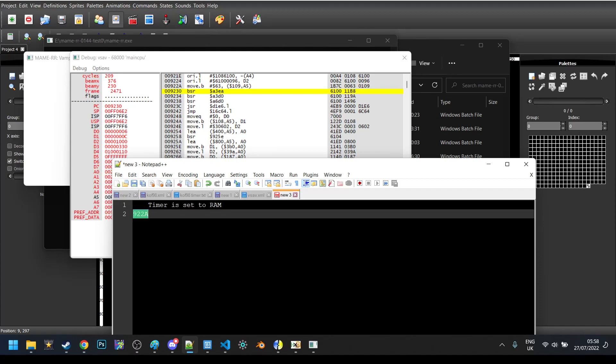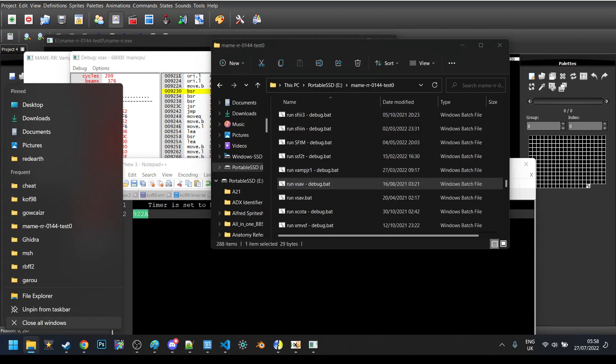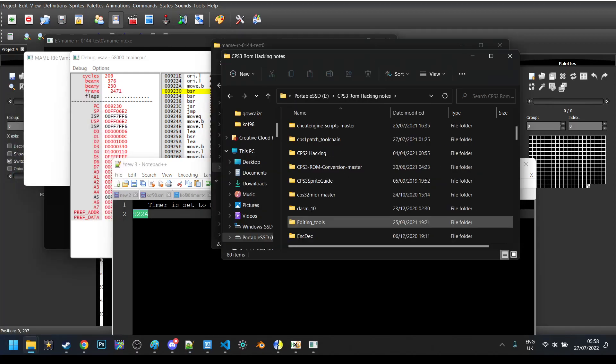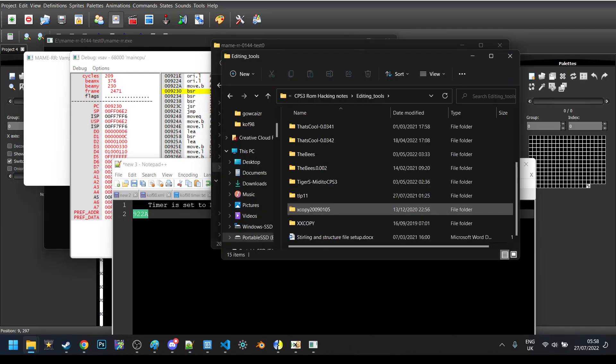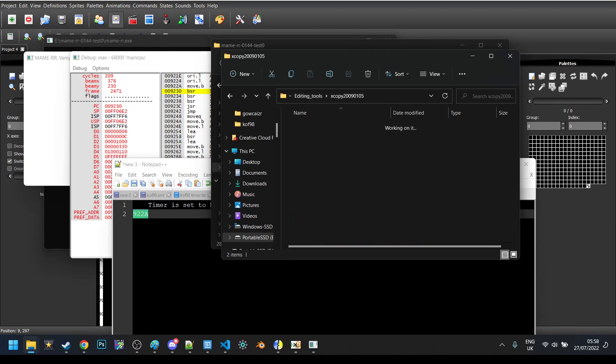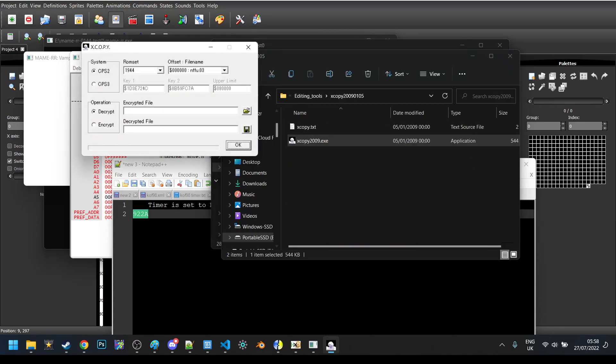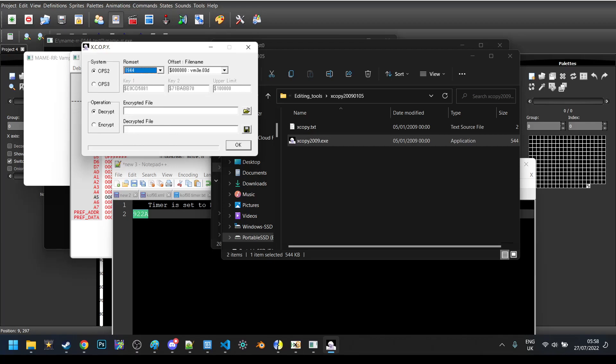When it says PC equals 9230, what it means is it's at this point that the program counter has reached that instruction. So, what we're going to do is we're going to watchpoint clear, going to go back, and then we're going to write bp set for that instruction specifically.